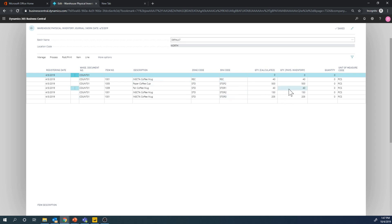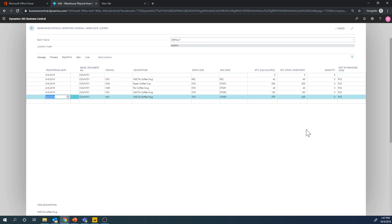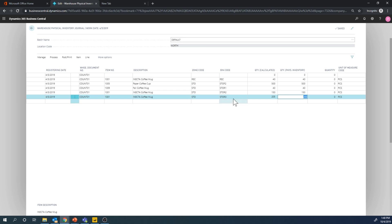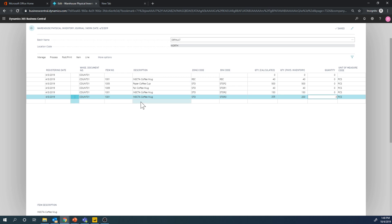And then what I can do is go in here and record my actual count. So if I go in here, for example, and I find out that the quantity for the Enacta coffee mug in storage rack three, it's not 205, it's actually 200. So five disappeared, but everything else is normal. So it's going to record a negative adjustment here of five for this particular bin.